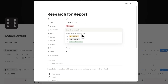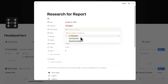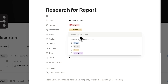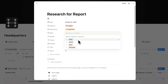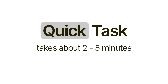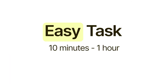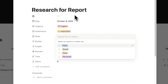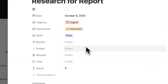Then we have important — so we could say it's important, not important, or move the needle. I'll get to move the needle later. Let's say this is important. The next item is state of mind: flow tasks typically take about two hours to complete, quick tasks take under five minutes, and easy tasks don't involve too much cognitive demand. Research for a report will take about two hours and requires real concentration.